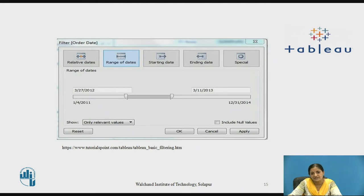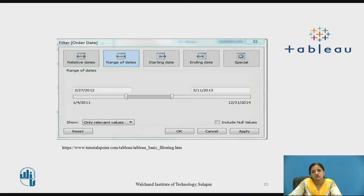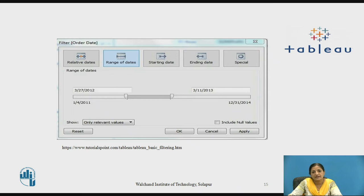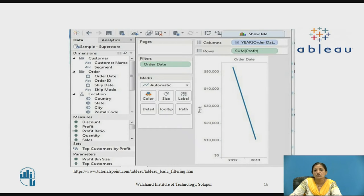Similarly, you can give a relative date starting from today's date, as well as a starting date option that shows all transactions which have been started on a particular date. You also have an ending date option. Since we have chosen Range of Dates, the result shows all orders within the two dates given in the range of dates.